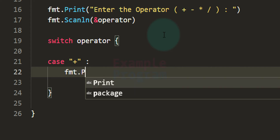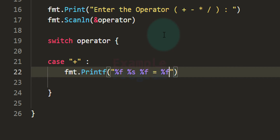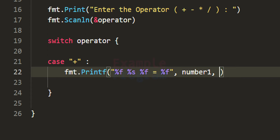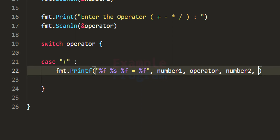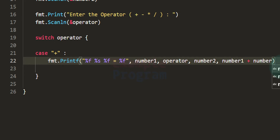I'm using fmt.Printf to format the output. Since we are displaying numbers of type float, I'm using the format specifier %f, then the operator with %s, then another %f for the result. So if the user enters 10 and 20, this formatting will display '10 + 20 = 30'. The values provided are: number1, the operator, number2, and number1 plus number2.